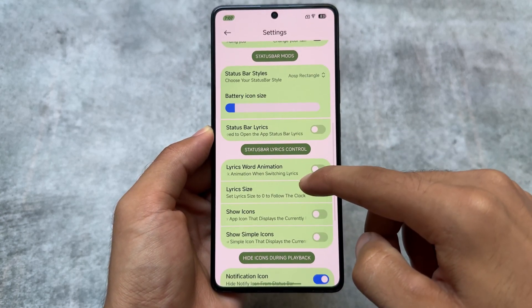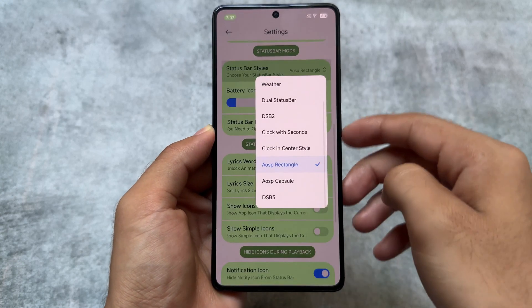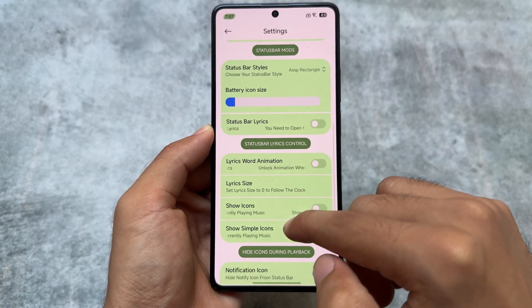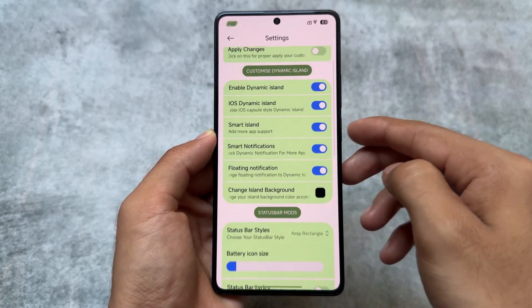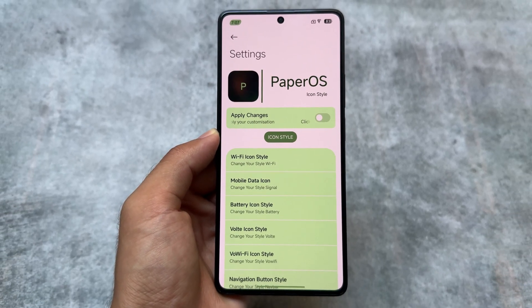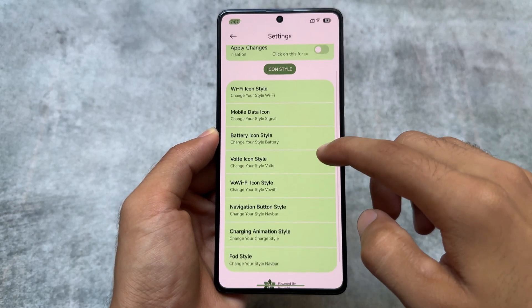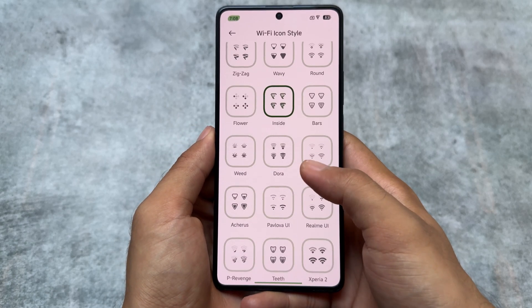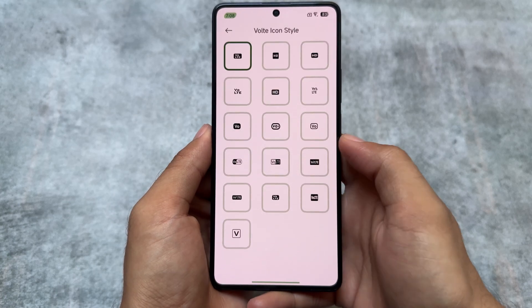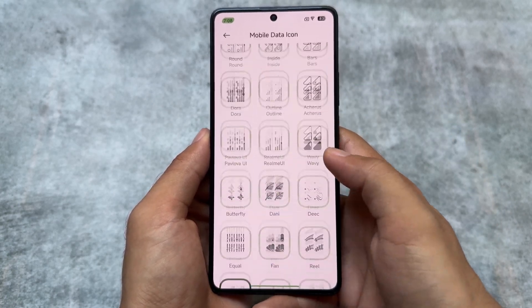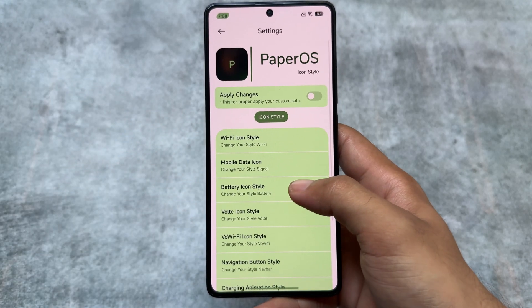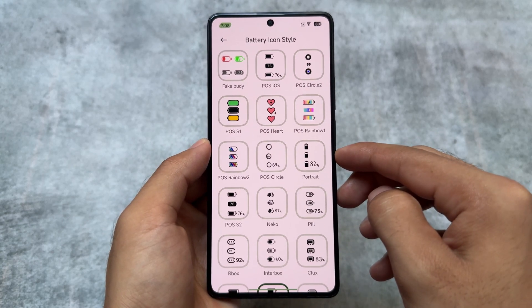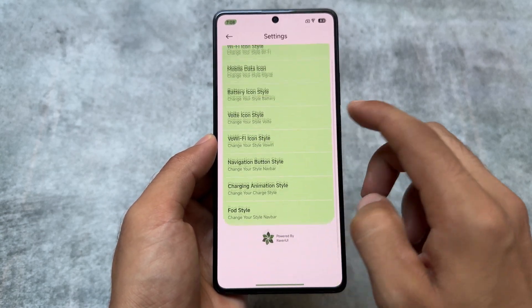We also have options related to Dynamic Island — the island notification available in AOSP-based custom ROMs. You can also customize the status bar styles and choose the dual status bar. Personally, some dual status bar things work well but not in all apps, so I'm not using that. We also have Wi-Fi icon customizations and other status bar icon customizations, similar to what you'd find in AOSP-based custom ROMs.